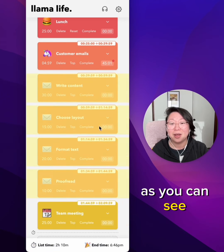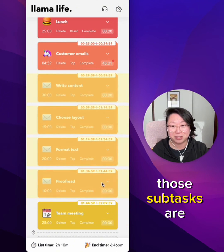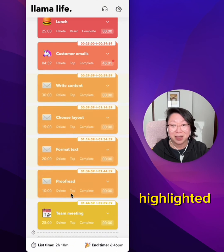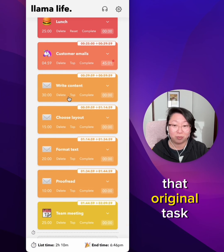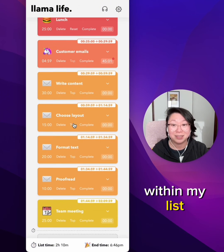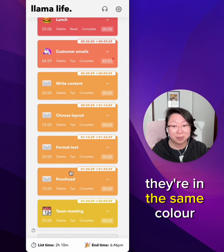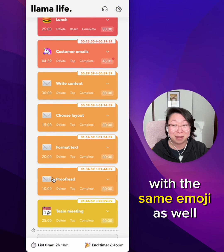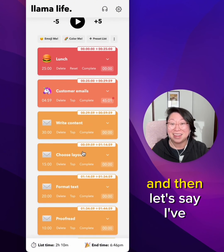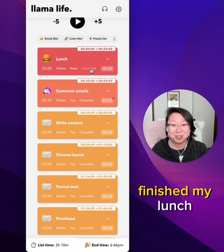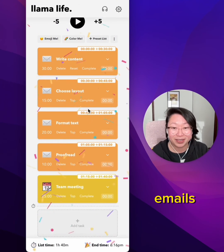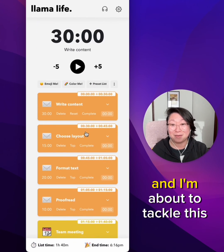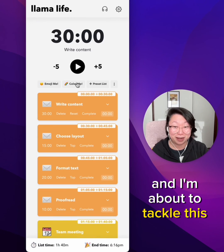As you can see, those subtasks are highlighted. They are in the position of that original task within my list, in the same color with the same emoji as well. And then let's say I've finished my lunch, I've finished my customer emails, and I'm about to tackle this task.